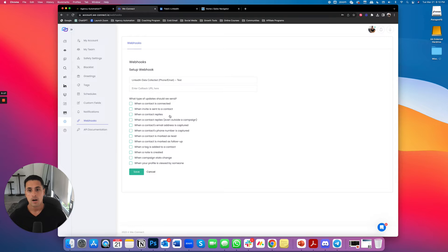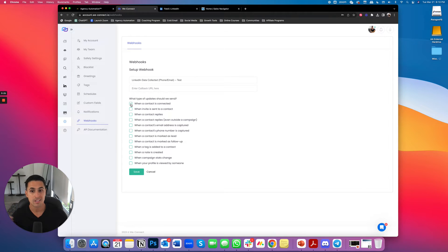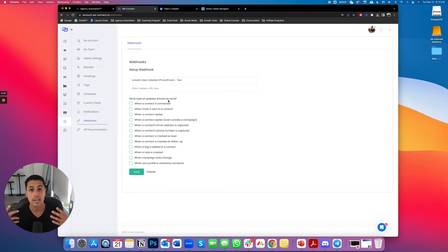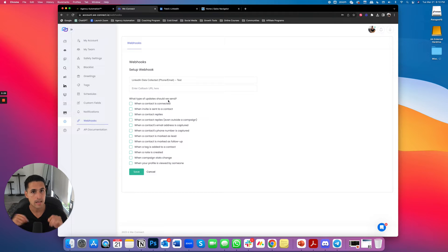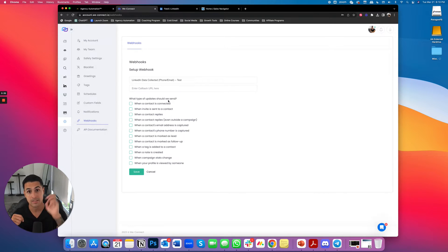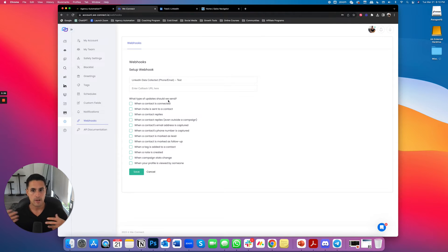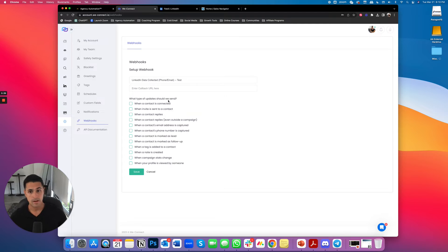Here it does get a little annoying guys, because when you are selecting the type of update that you should be sending, just like any web hook, the event needs to happen in order for you to collect the data. So that's annoying because we don't want to just sit around and wait for that event to happen. We want to kind of just test it right then and there. So there's kind of a workaround.